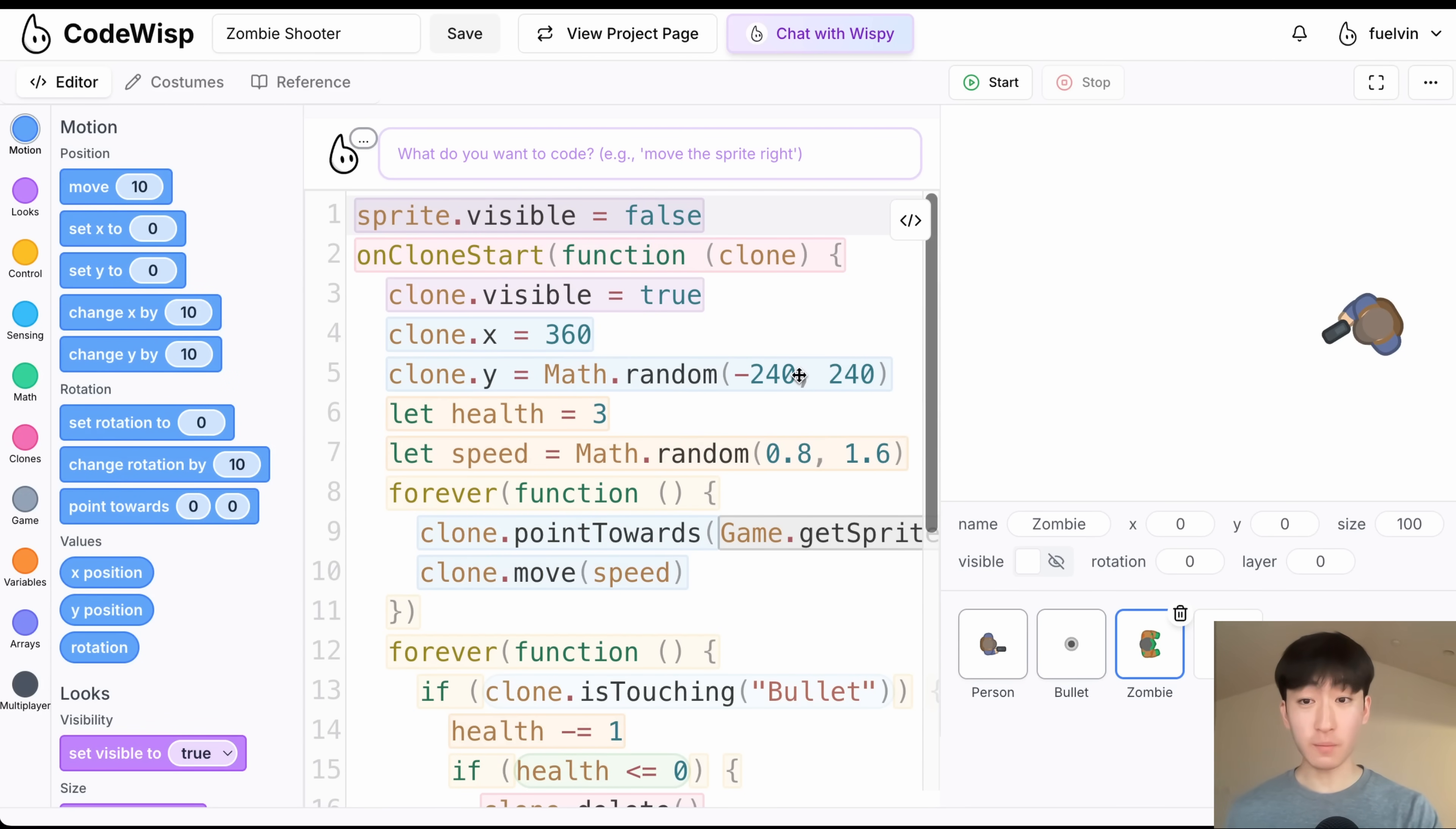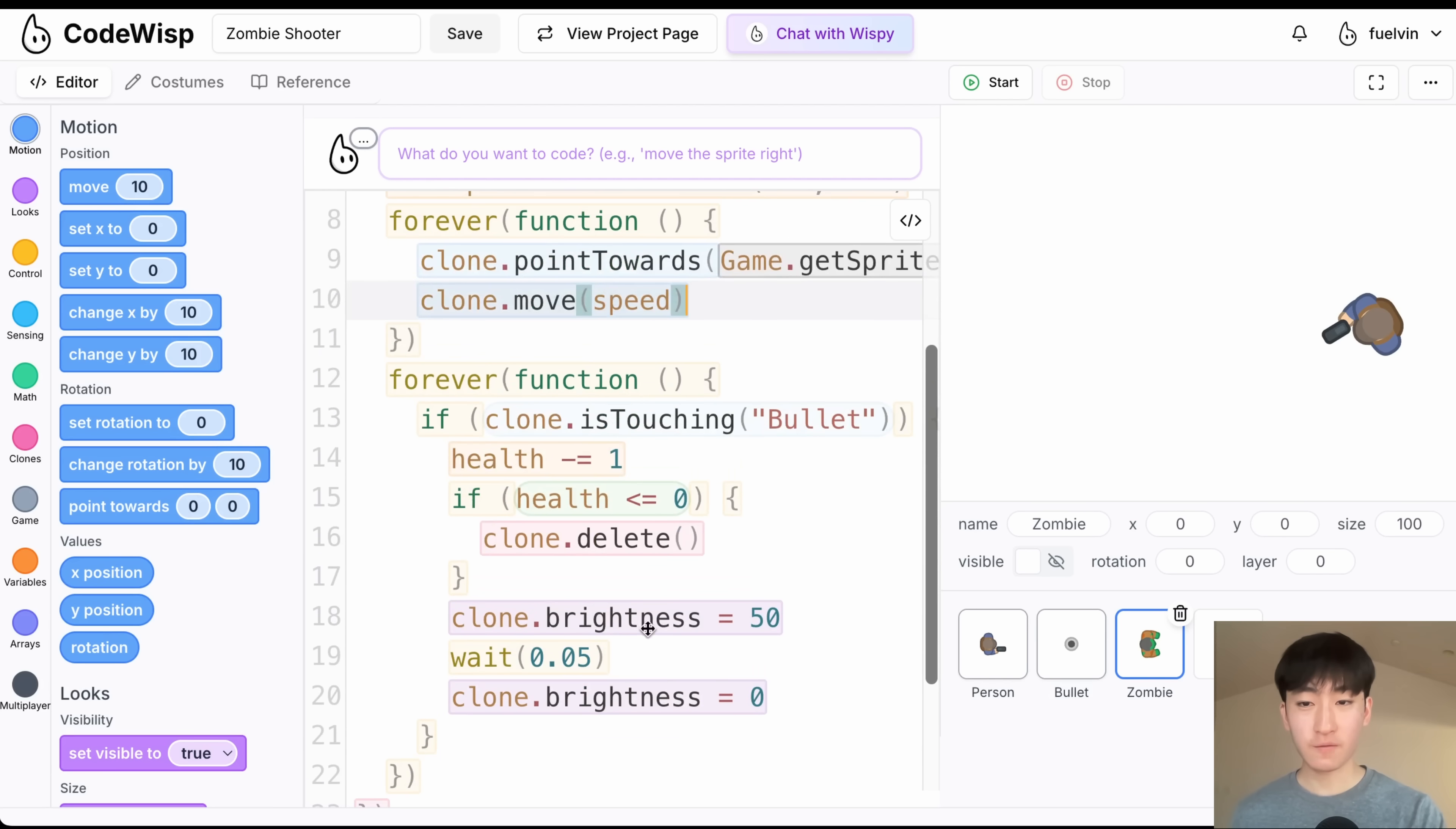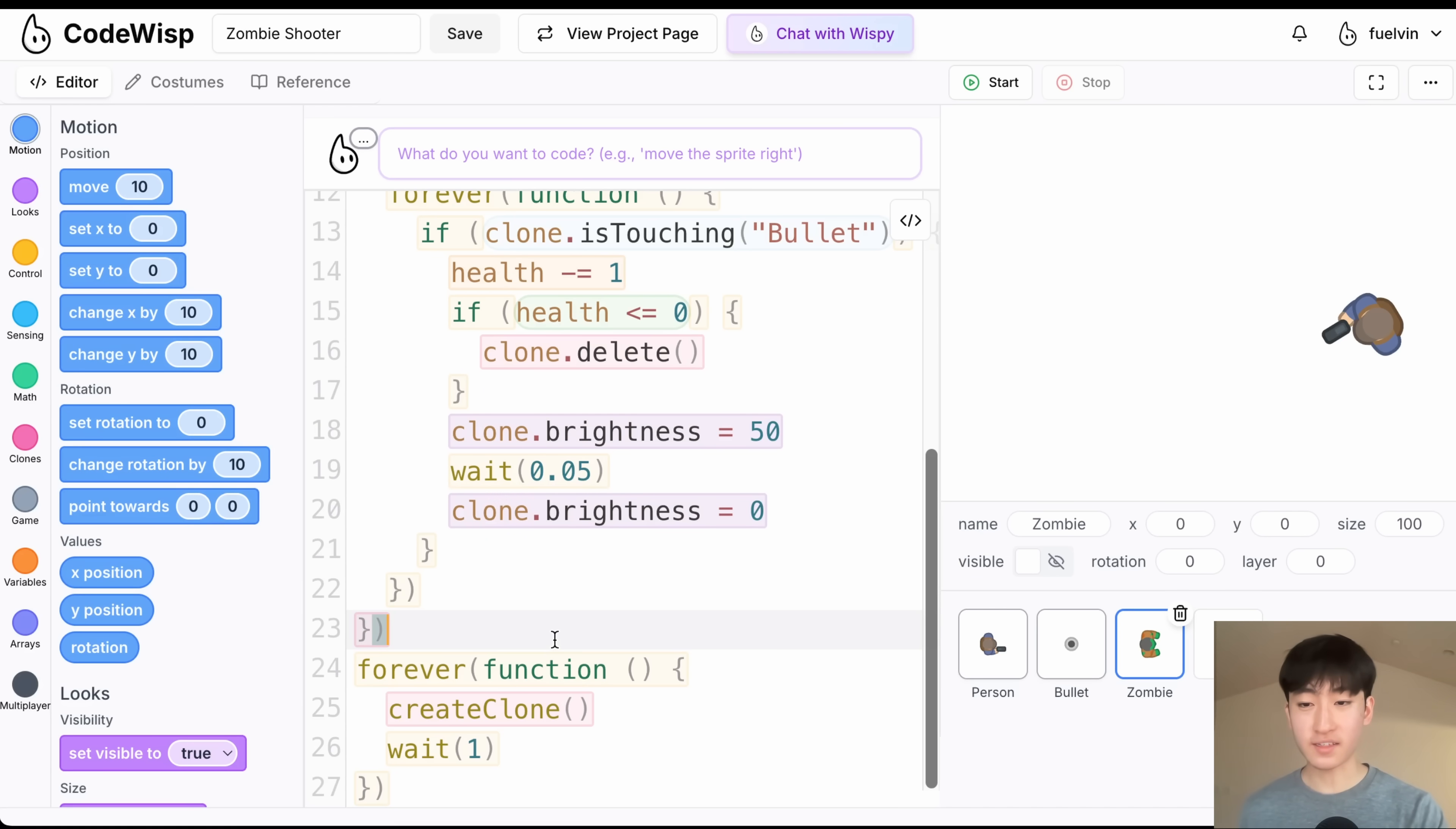Lastly, we have our zombie sprite. So this is some more clone stuff. We are going to be spawning the zombies randomly in the Y position. We are also setting some health and speed variables for the zombie. And inside of this loop, we are making the zombies always point towards the player and move in that direction. And after that, we are checking if the zombies are touching the bullet, it's going to lose health, and if it has no more health, the zombie is going to get deleted. And we do some brightness animation flashing for that. And we create one zombie clone every second.